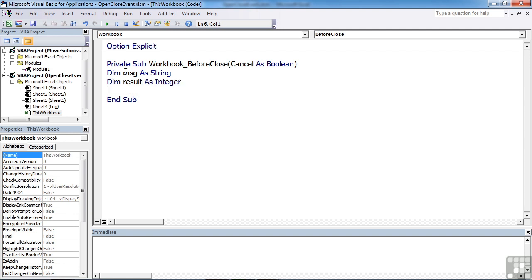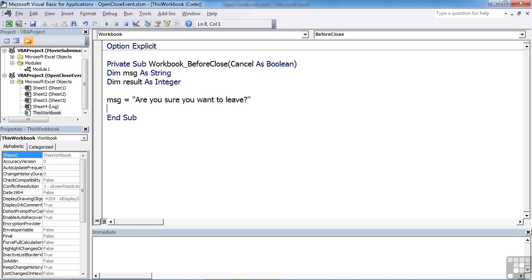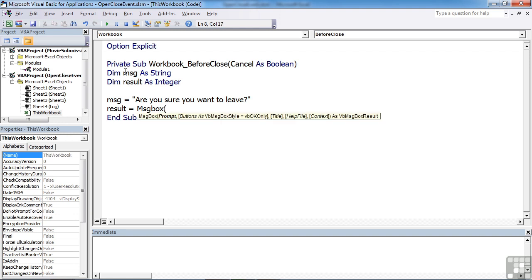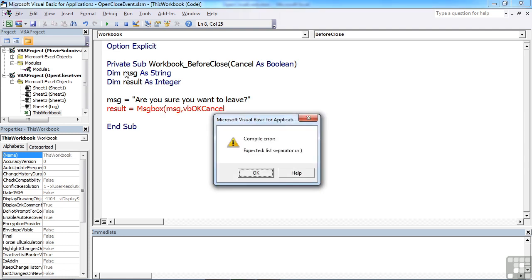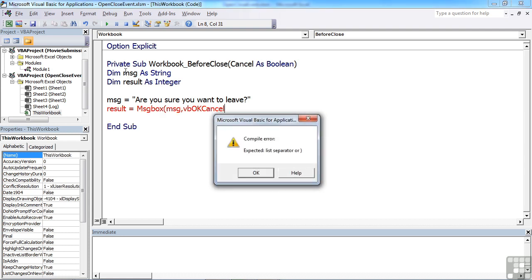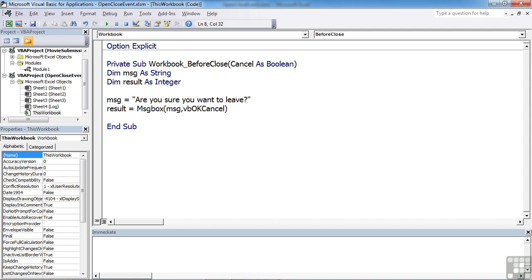Then we need to set the value for our message, which is, are you sure you want to leave? And then we run our MSG function and store the result in the result variable. So the result is going to be equal to MSG box. The prompt will be our message and the buttons will be VB OK cancel. Close brackets.